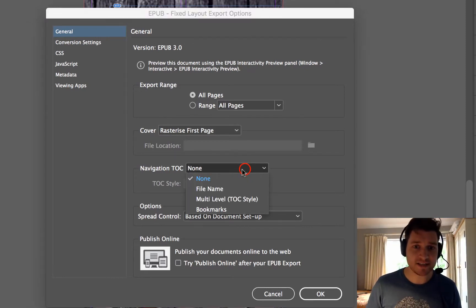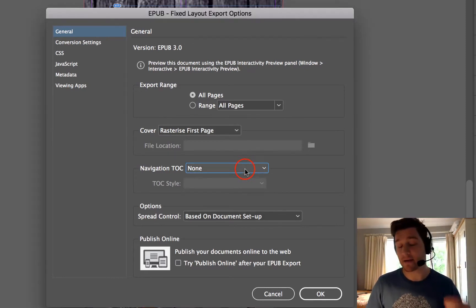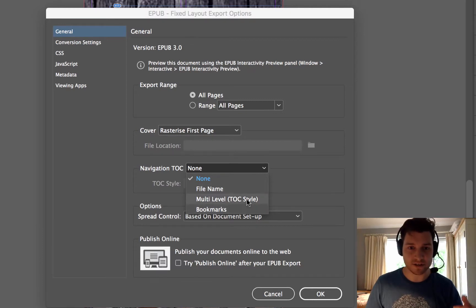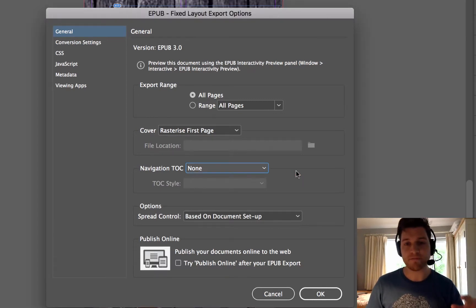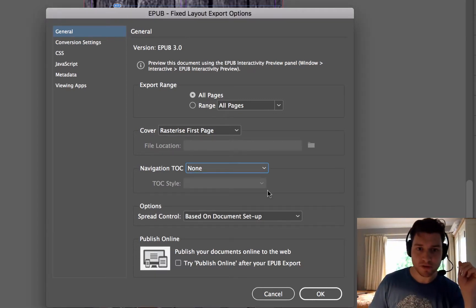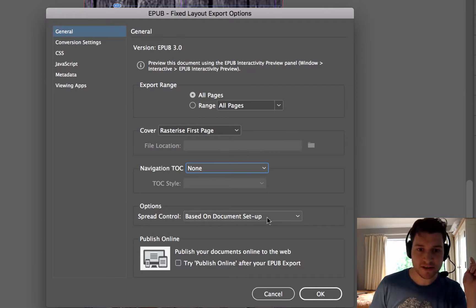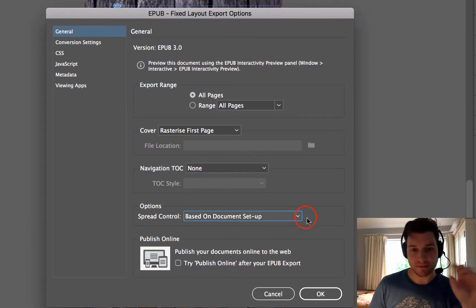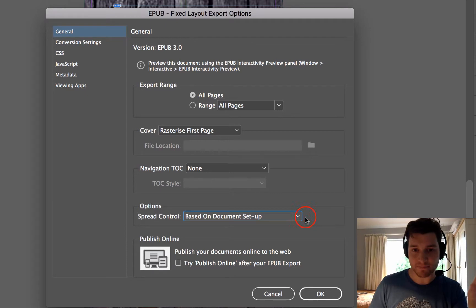Navigation table of contents. If I'm making like a magazine or a book then that's great. Use the multi-level or bookmarks. But for my work I'm going to leave it as straight as it is. Options. Spread control. I'm going to say based document setup and leave it as fine.